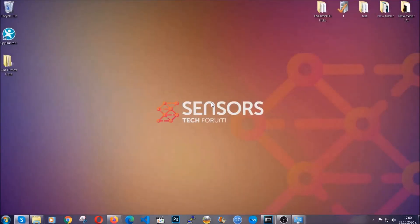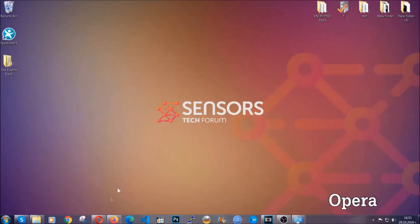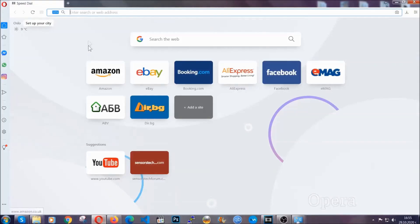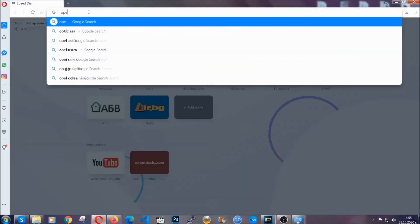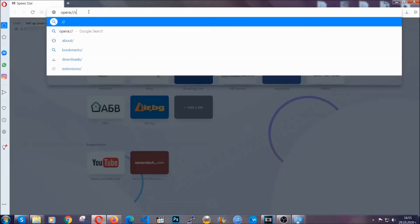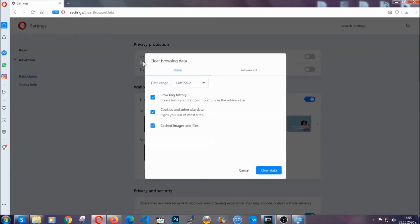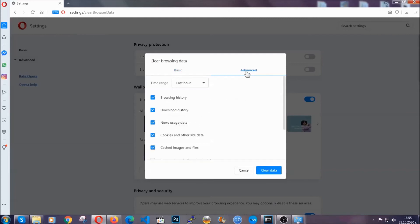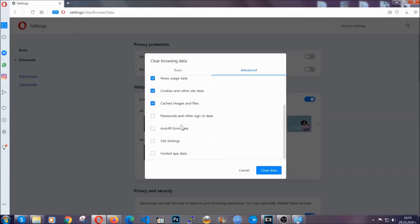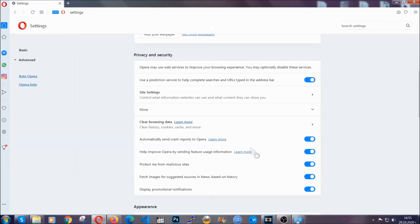The next browser I'm going to show you is Opera. In the Opera browser, go to the address bar and type opera://settings/clearBrowserData. It's very similar to what Edge and Chrome do. Click on Advanced, tick everything, select All Time, select everything including hosted data, and then click on Clear Data. And basically, that's it for the browsers.